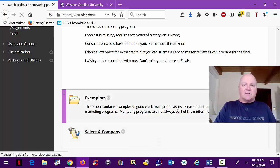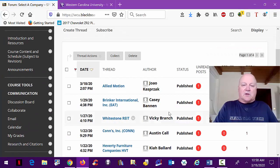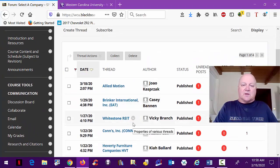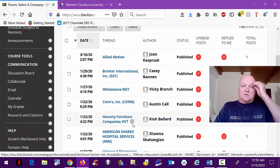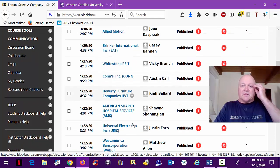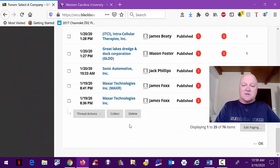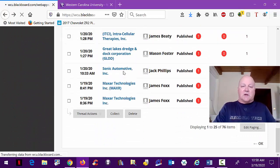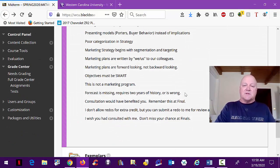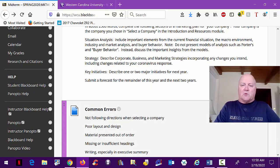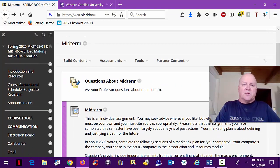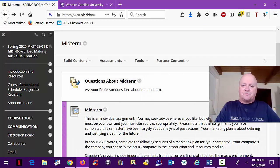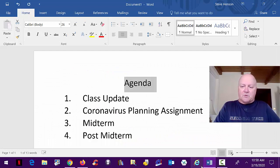And of course, a link back to select a company where you can go back and double-check that you've selected a company that still exists that somebody else doesn't have. If someone else has selected it first and you do a midterm on the same company as they did, that midterm will be rejected, and you'll have to redo it. So make sure you've picked the right company.